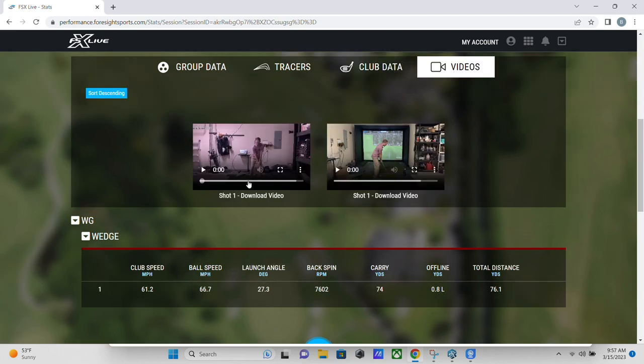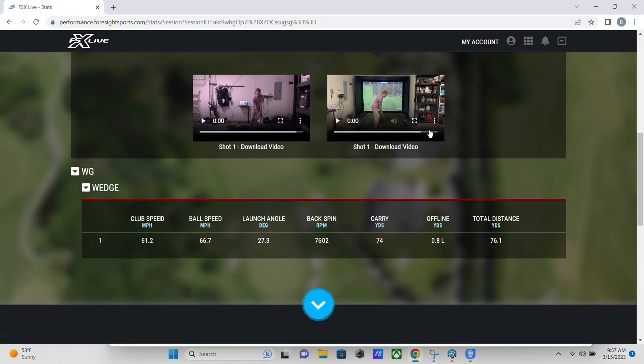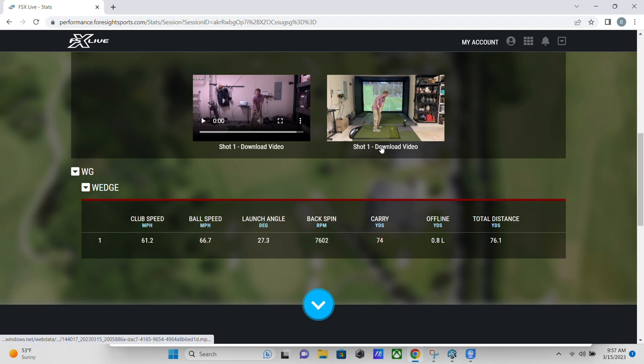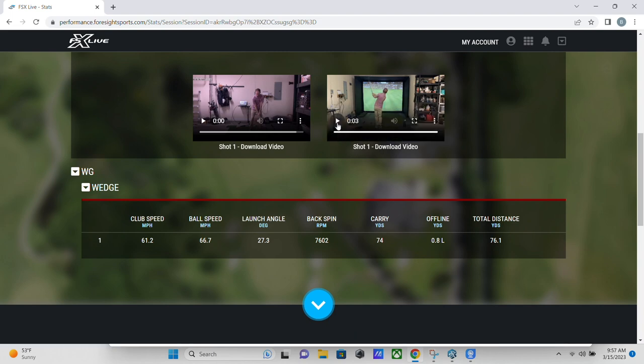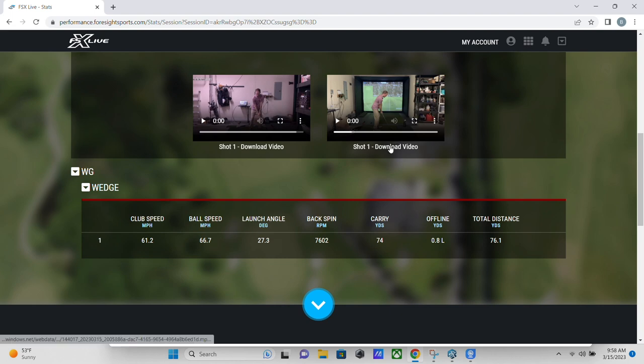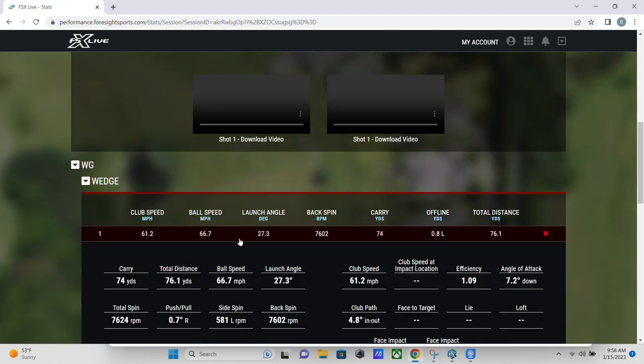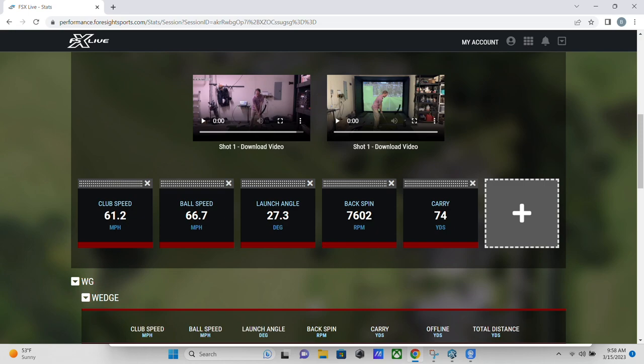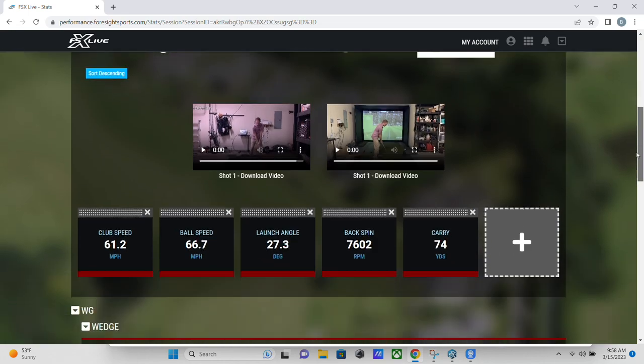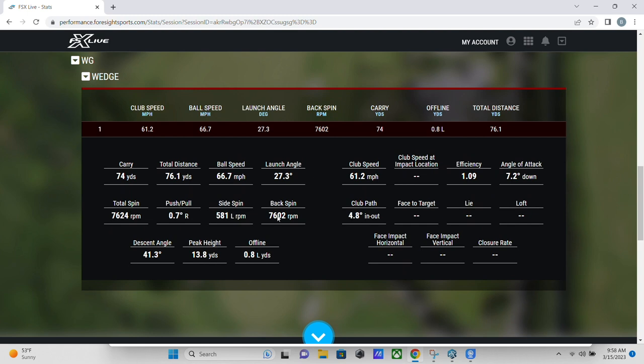There's our tracer, club data, and our videos. Both are from shot one. So you can play them from here. Unfortunately, you don't have all the same tools where you can draw lines and all that stuff and replay at different speeds, but you can download it and use it in some other software if you would like. And of course I can click on this shot and it will show me those two shots and all of the related numbers for that shot.